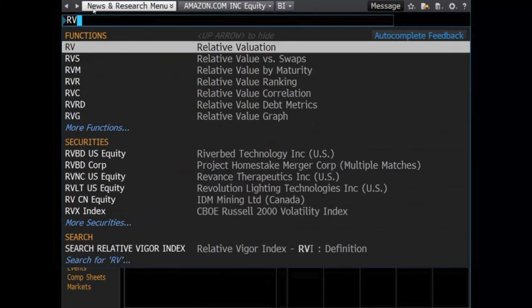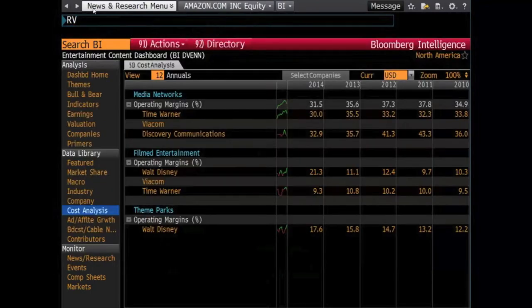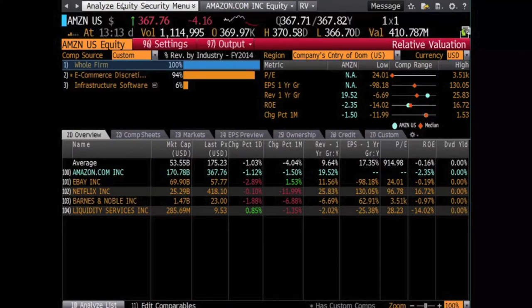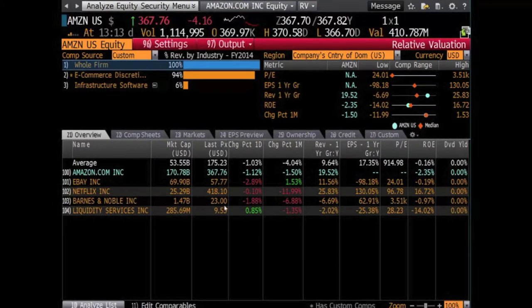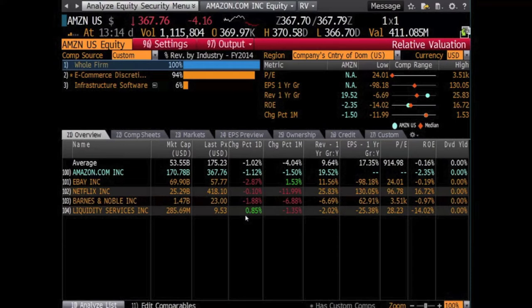Then either type into the search bar Relative Valuation or type the shortcut RV. Relative Valuation compares the size of your specific company and its competition, as well as those companies' performance in regards to stock price and other measurables. Once this information displays, there are many options to look through. Towards the top of the screen, we see the listings of the different types of industries associated with your selected company.